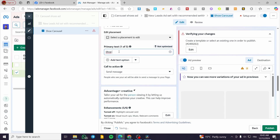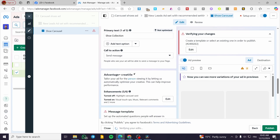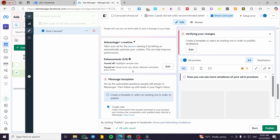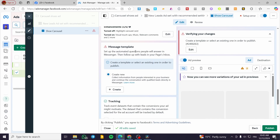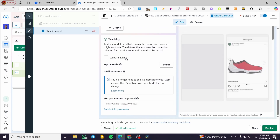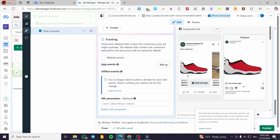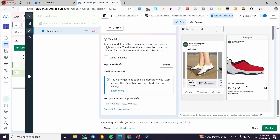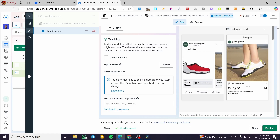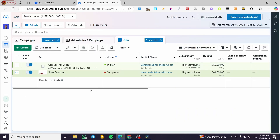You're going to set up one of up to five primary text options — for example, 'Collection.' Then set up the Advantage Plus Creative — you can add enhancements, turn them on or off. Then check the message template, tracking, and so on. When you finish everything, you'll see the carousel preview like this — on Instagram as well. Click Publish and you're done. That was all for today's video — thank you for watching, hope you enjoyed it, and see you on the next one.